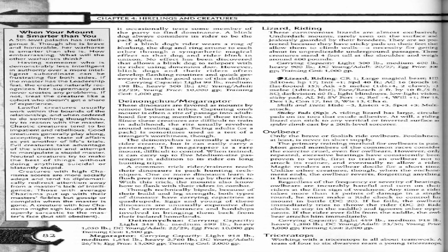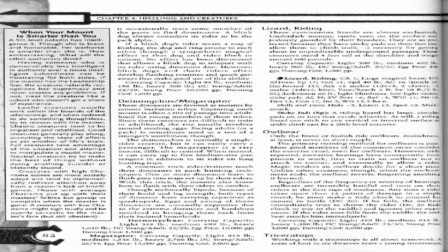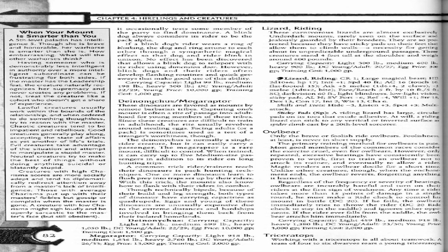Carrying capacity: light 459 pounds, medium 918 pounds, heavy 1,380 pounds. DC young/adult 23/30. Young price 3,000 gold pieces, training cost 2,000 gold pieces.